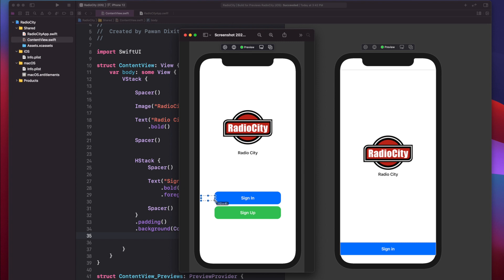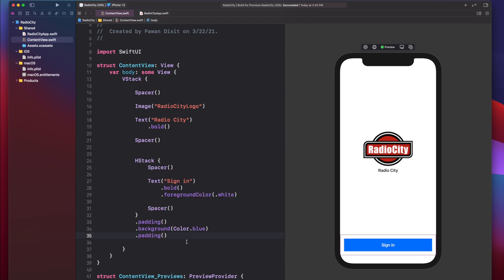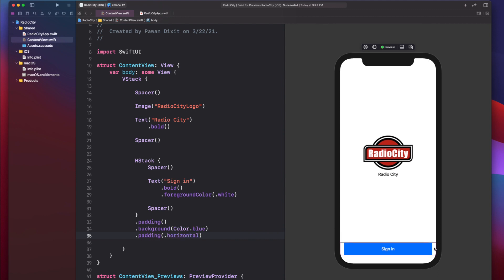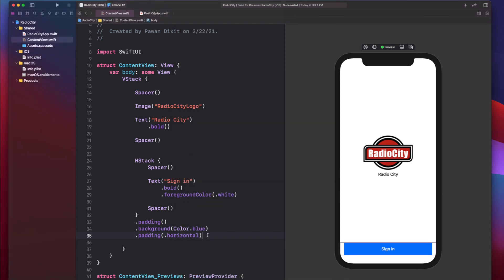In the design, there's some padding from the left and right sides. After the background, we can add another padding — but we only want horizontal padding, not vertical. We can specify .padding(.horizontal) so padding is only on left and right. The default 15 points isn't enough to match the design, so let's use 60 points of horizontal padding. That looks good and matches the design.